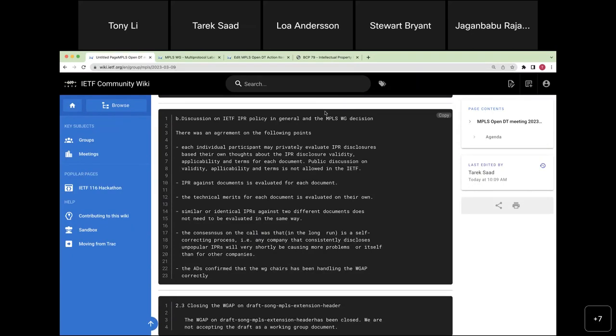Tony agrees that expressing the specific reason — such as concern about open source implementation — is perfectly legitimate.